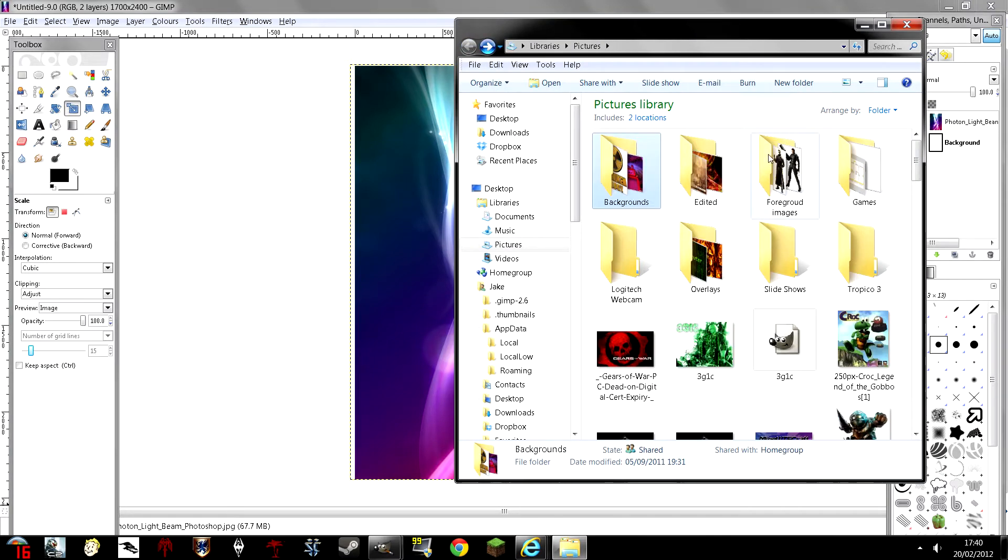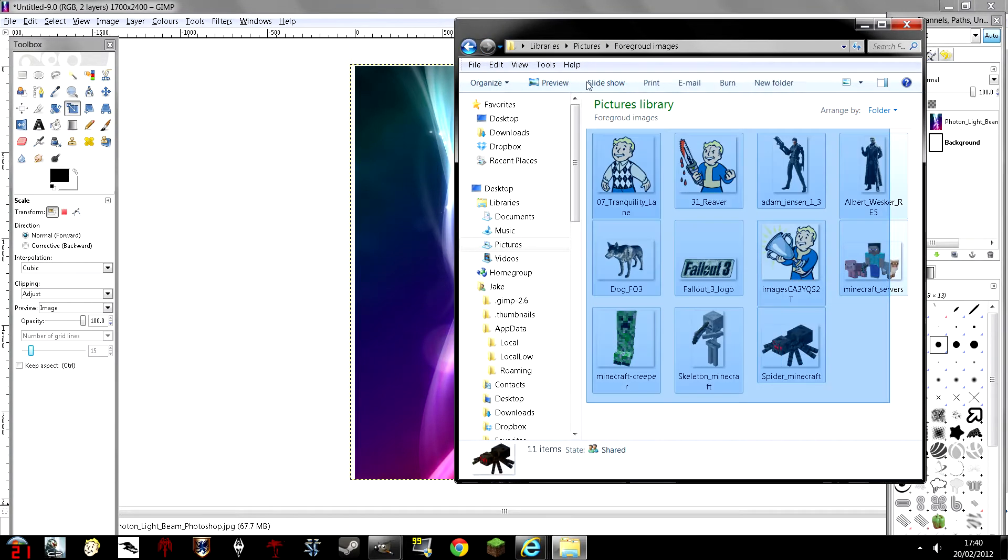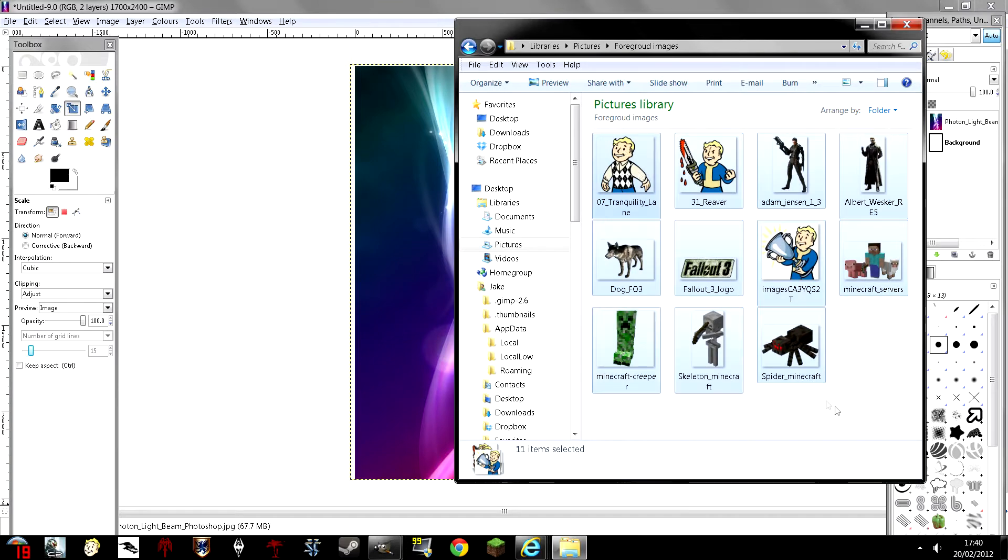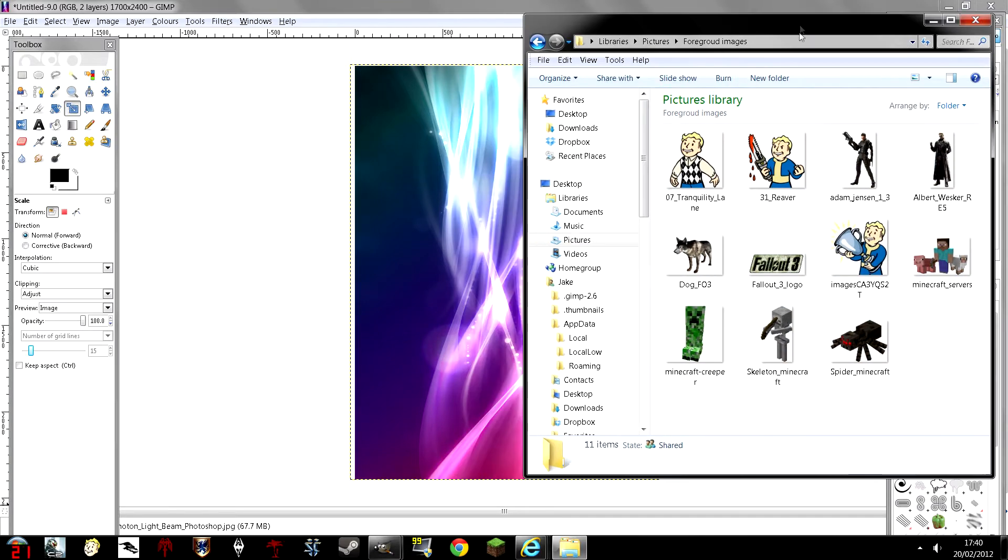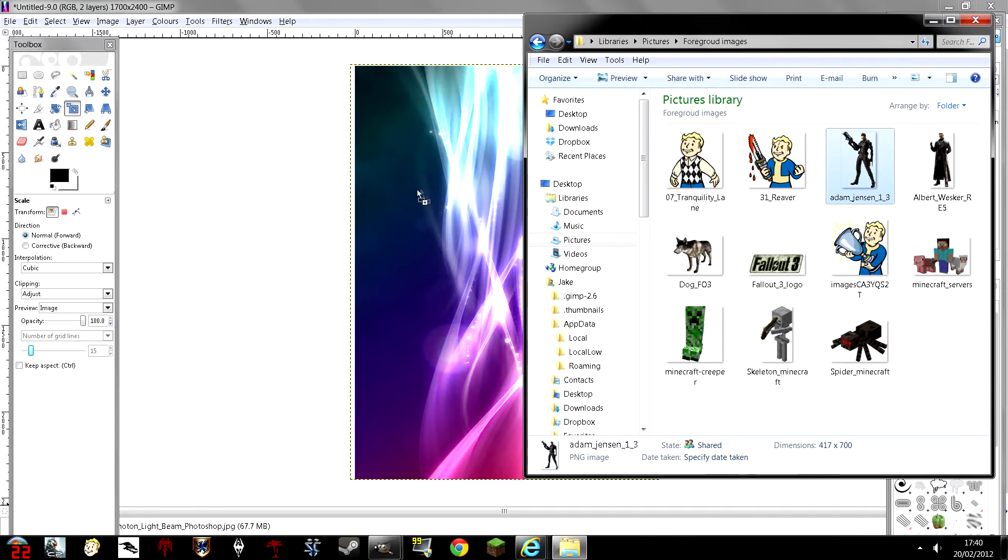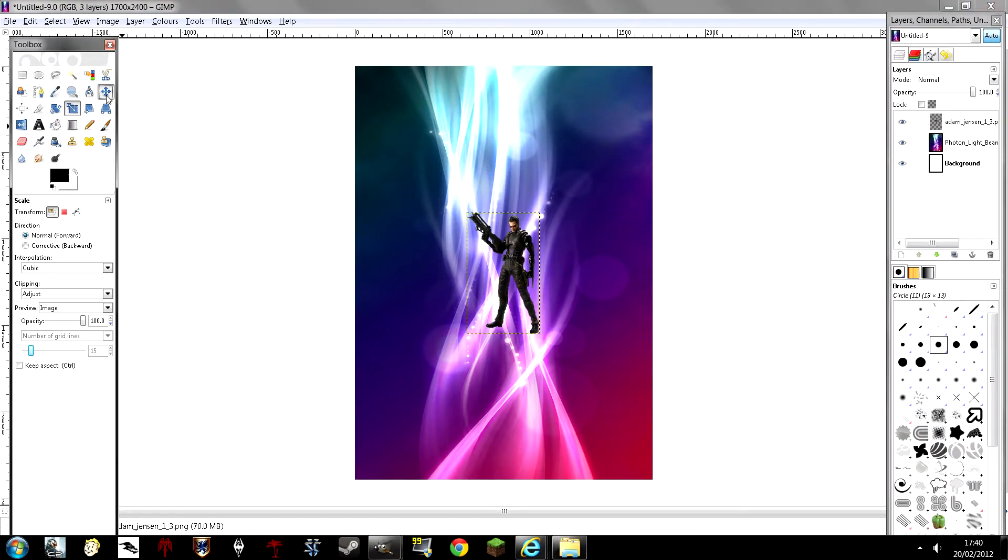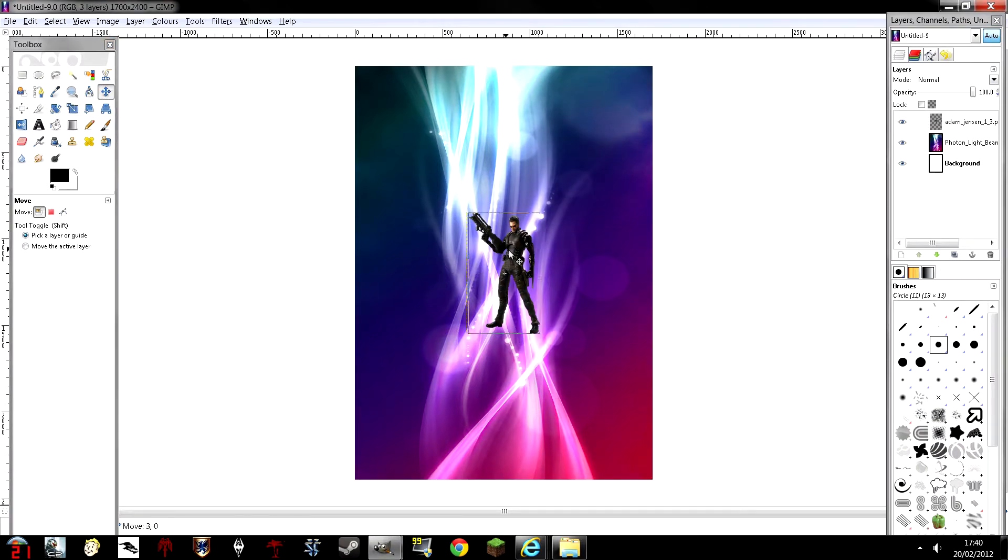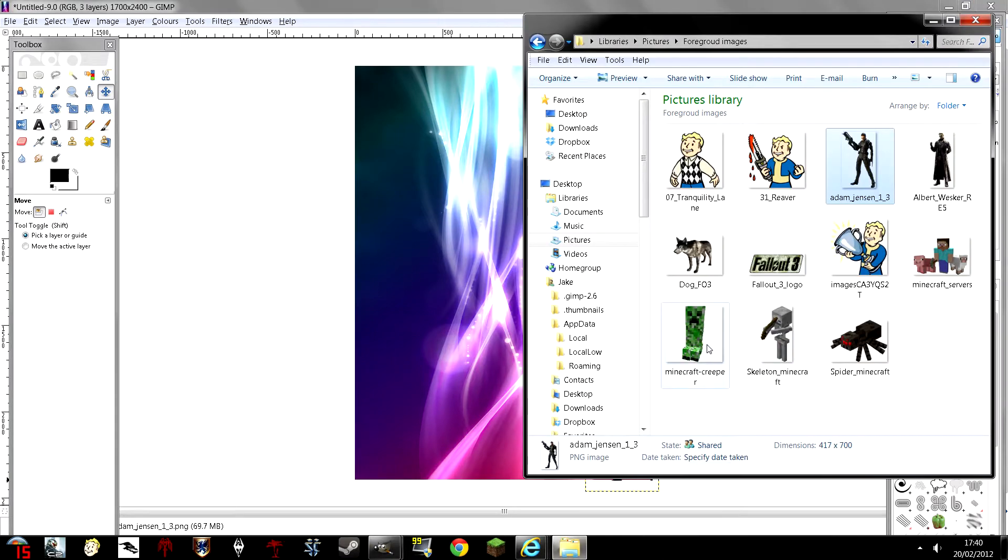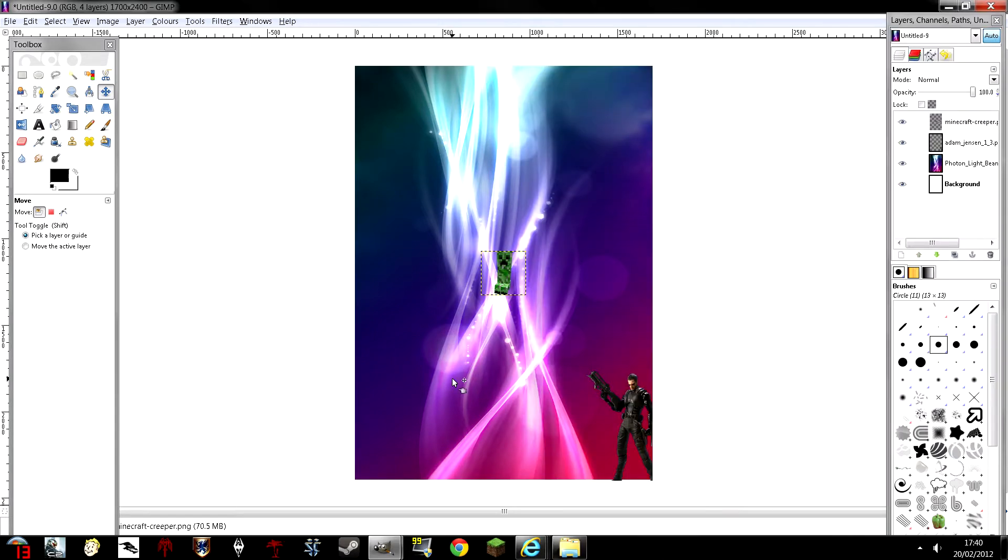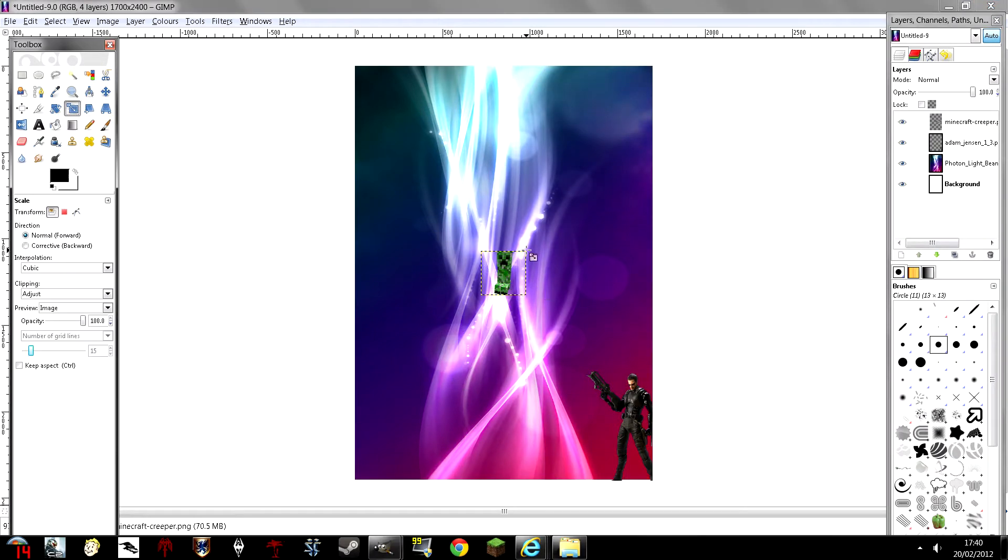Now for putting in the pictures, all these pictures are .png, which means they have no background, which is kind of awesome. So if you want, you can just pop them in and just put them in the sides.